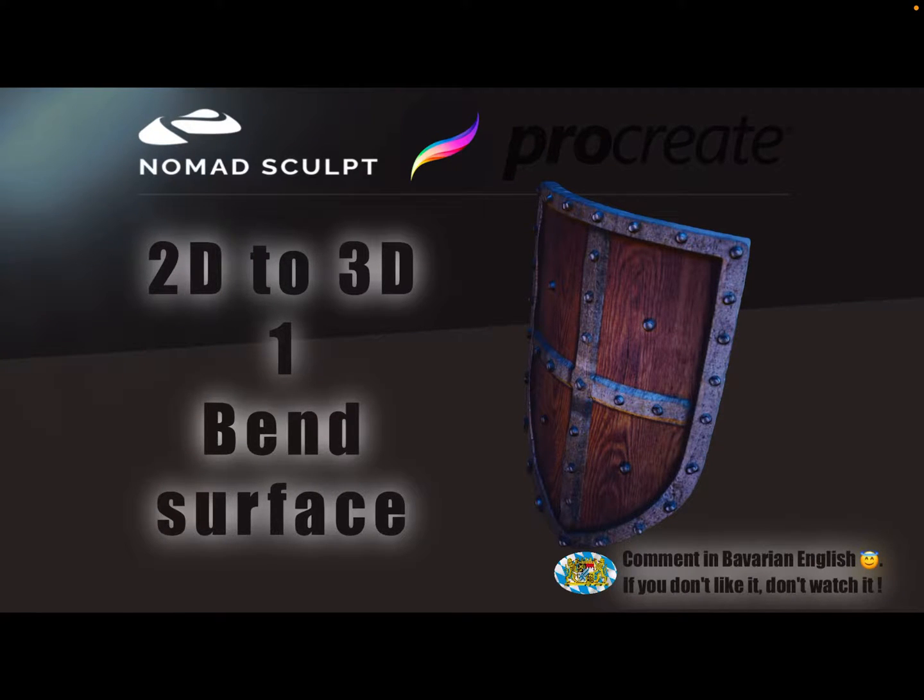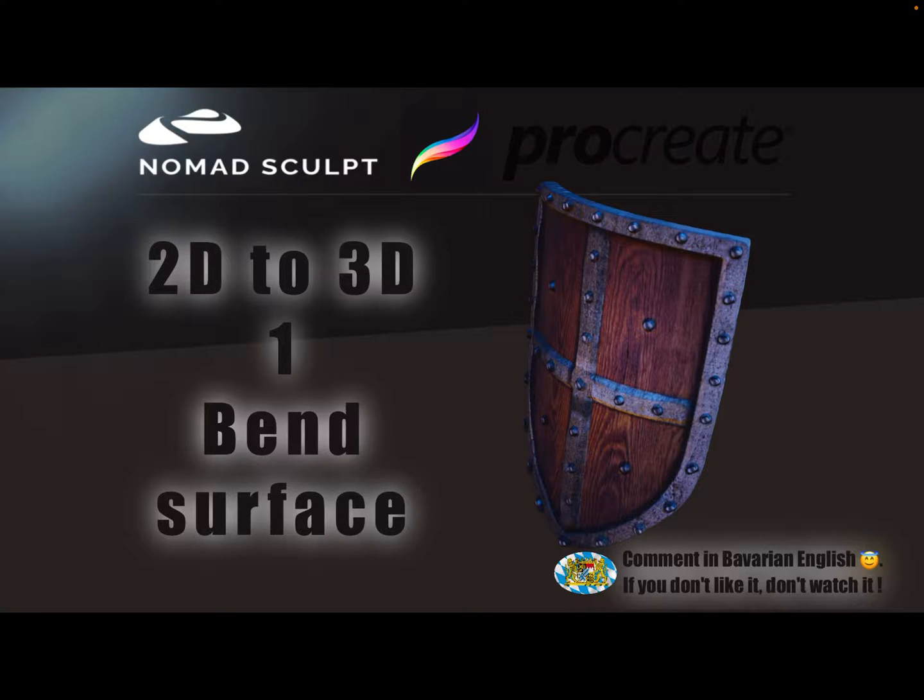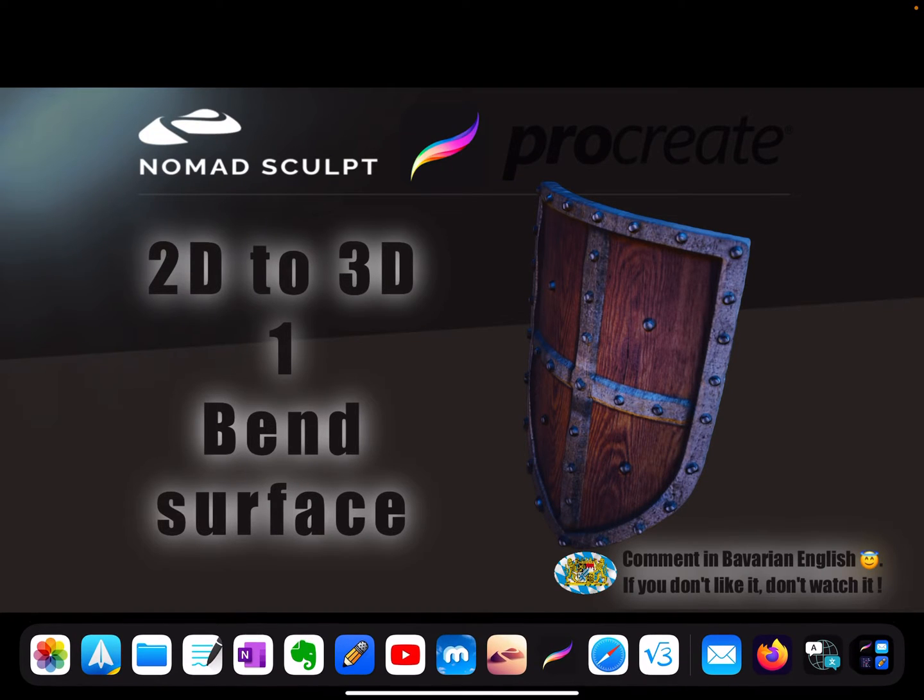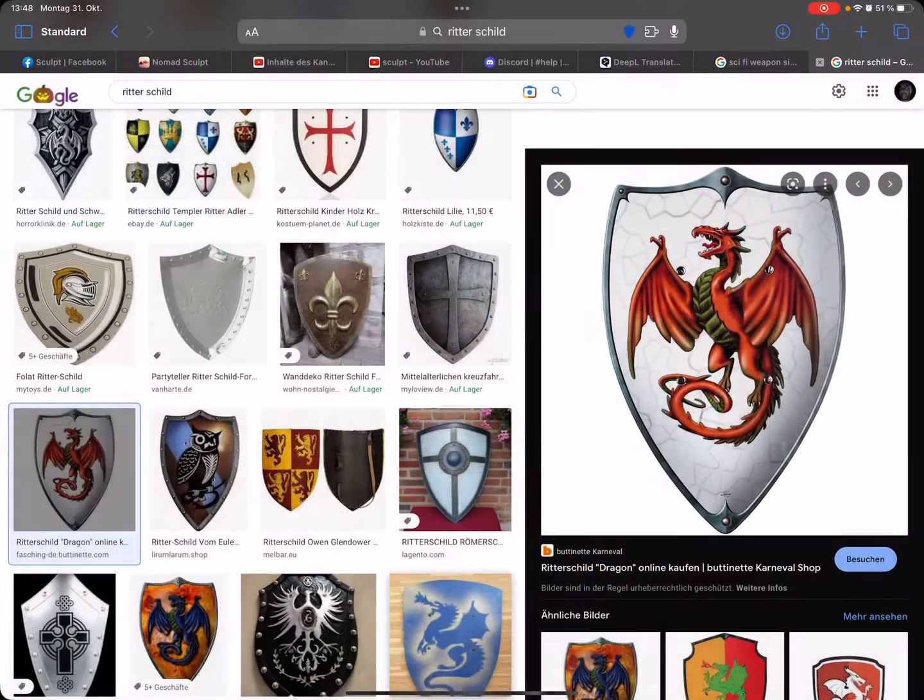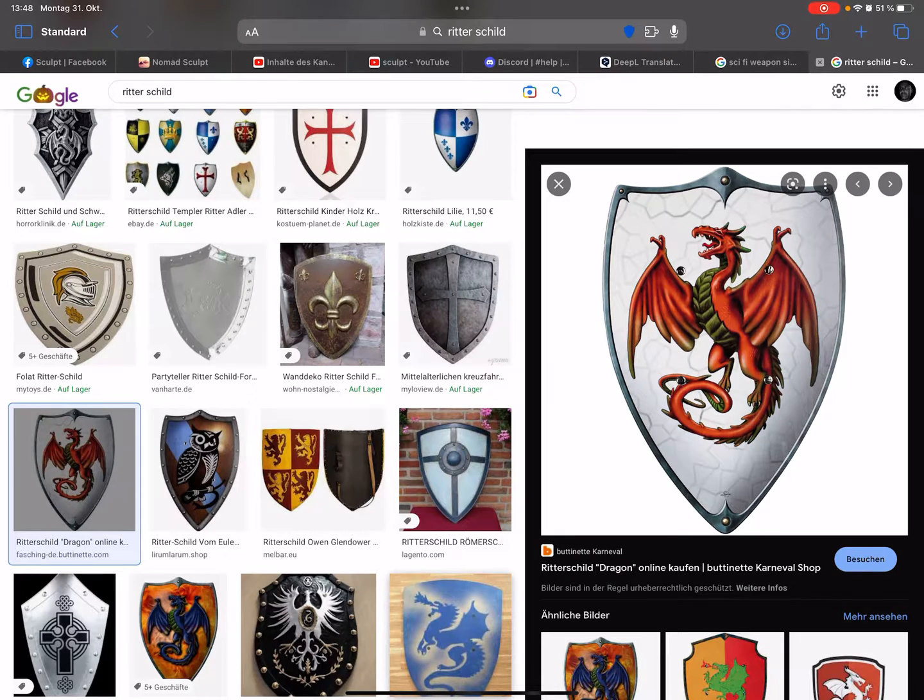Hello, this is the first of a few 2D to 3D videos. It's a combination of Nomad Sculpt and Procreate, and it's more about bringing a 2D image into a 3D object. The first video is about how to bend a surface like this shield of a knight.